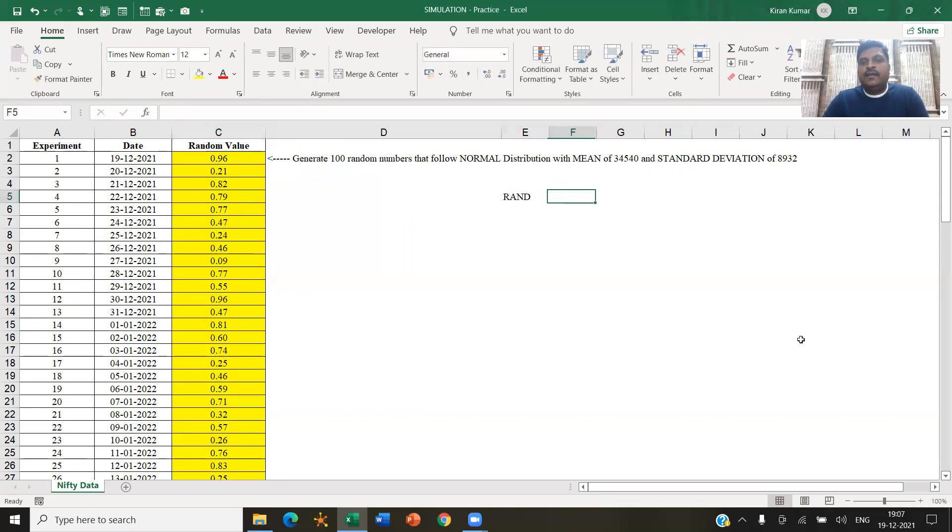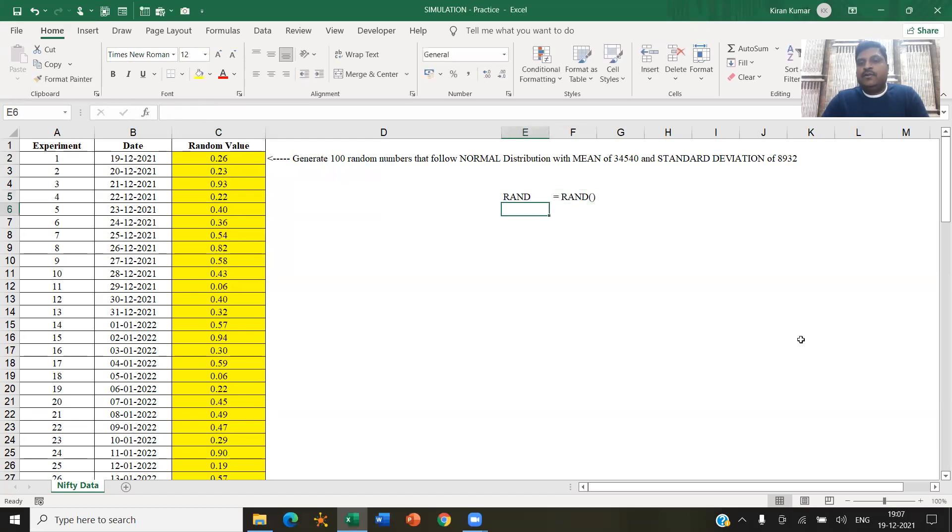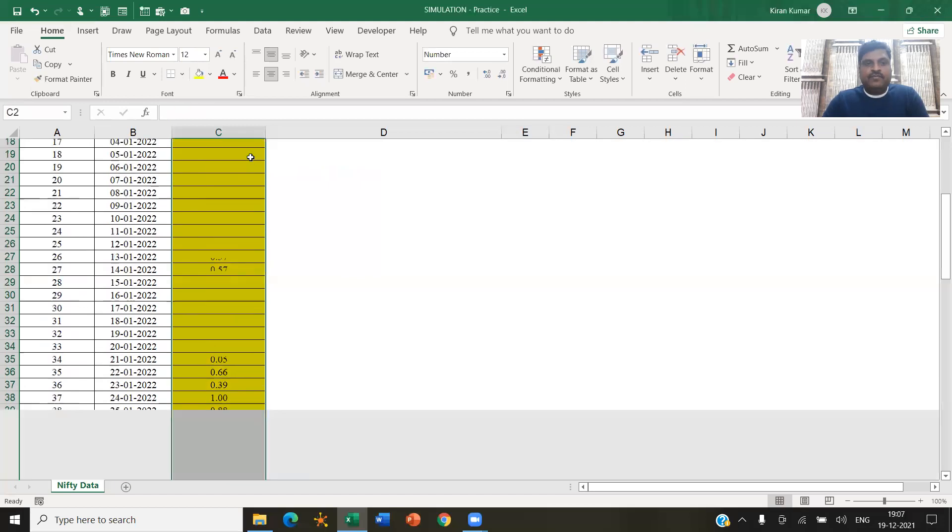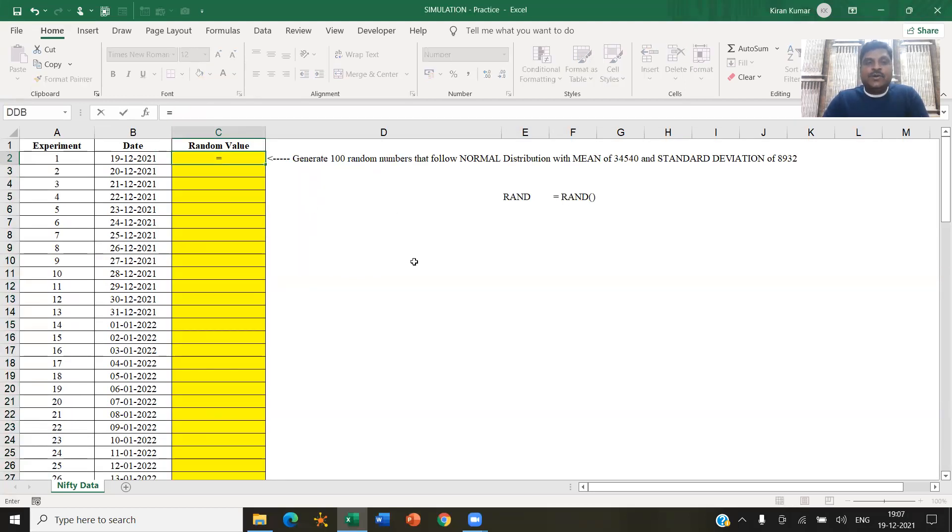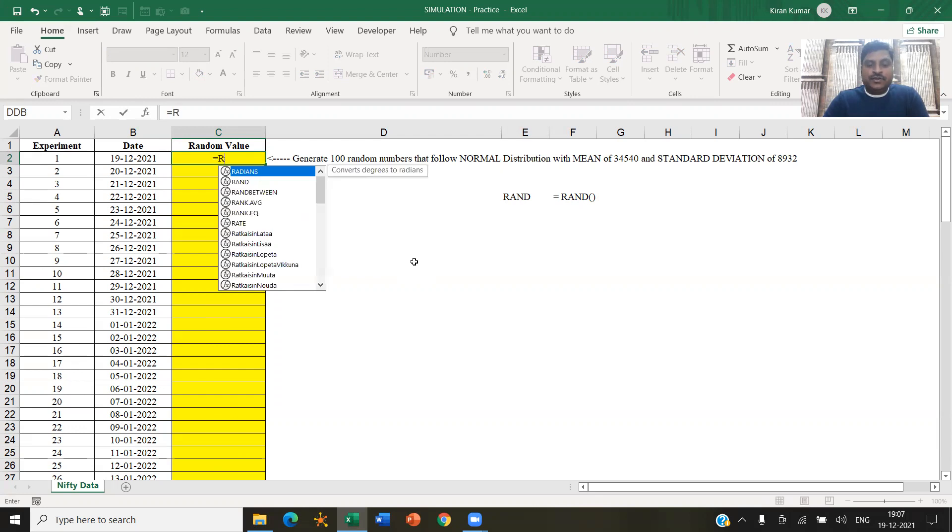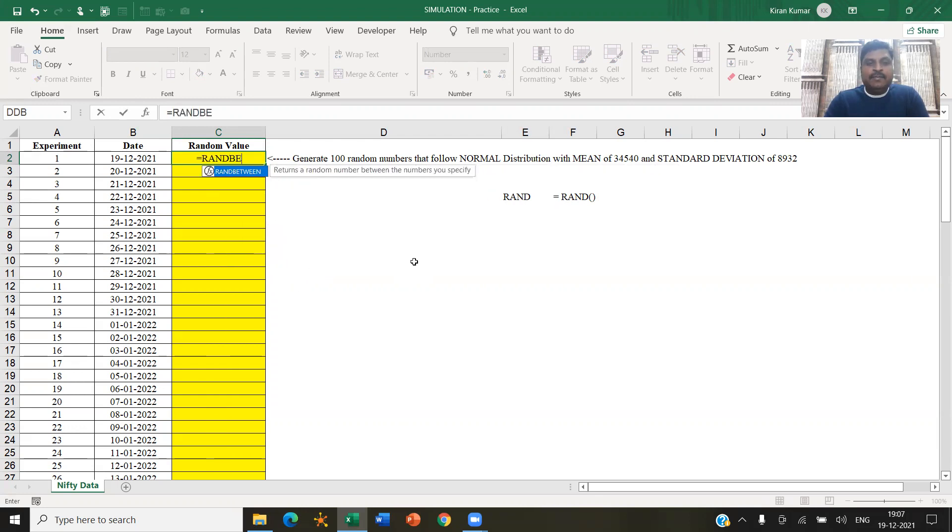How do you do it? RAND open bracket, close bracket. All right, fine. This is one way of performing the random number generation. The second way is there is also another function called RANDBETWEEN.